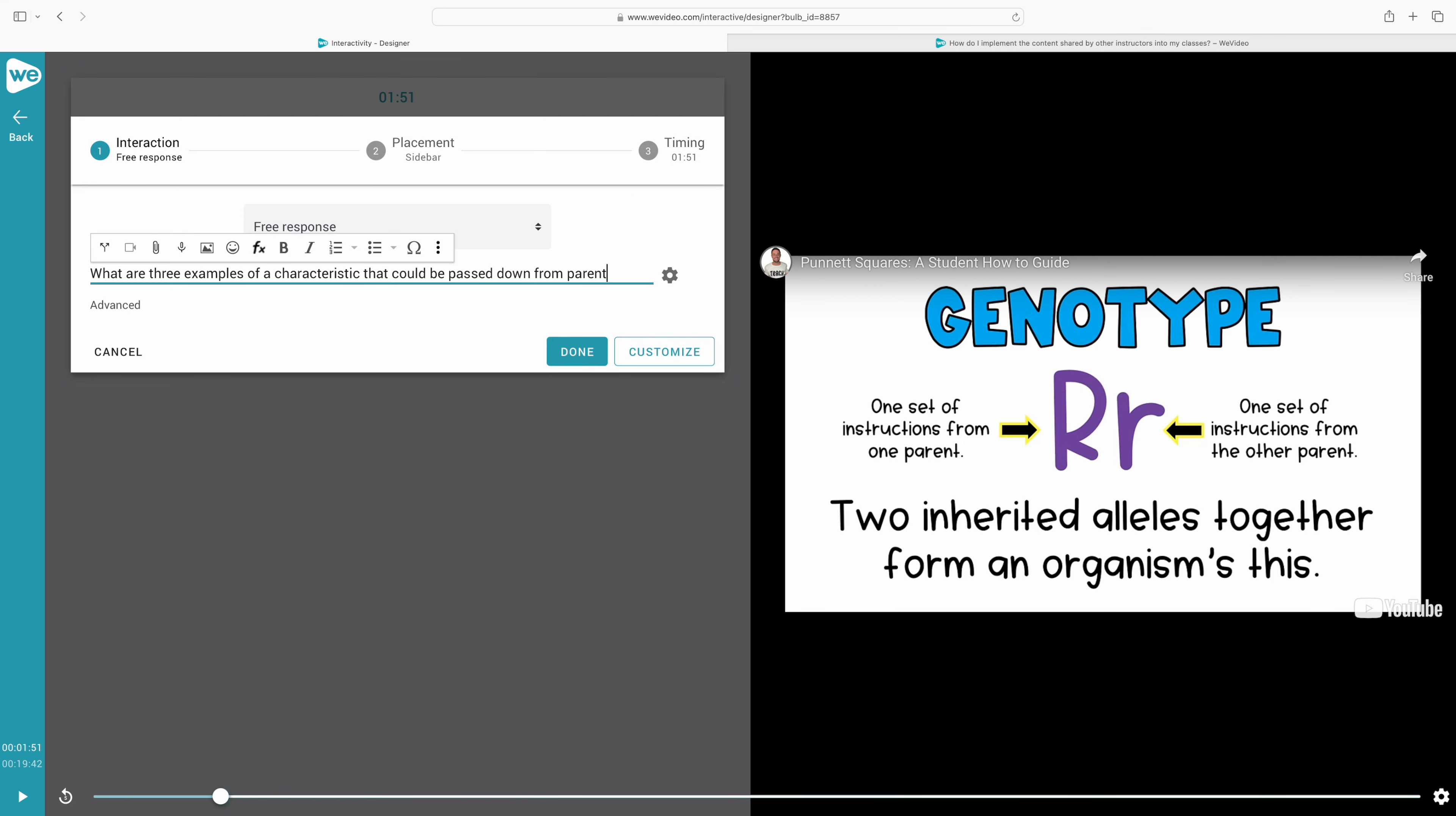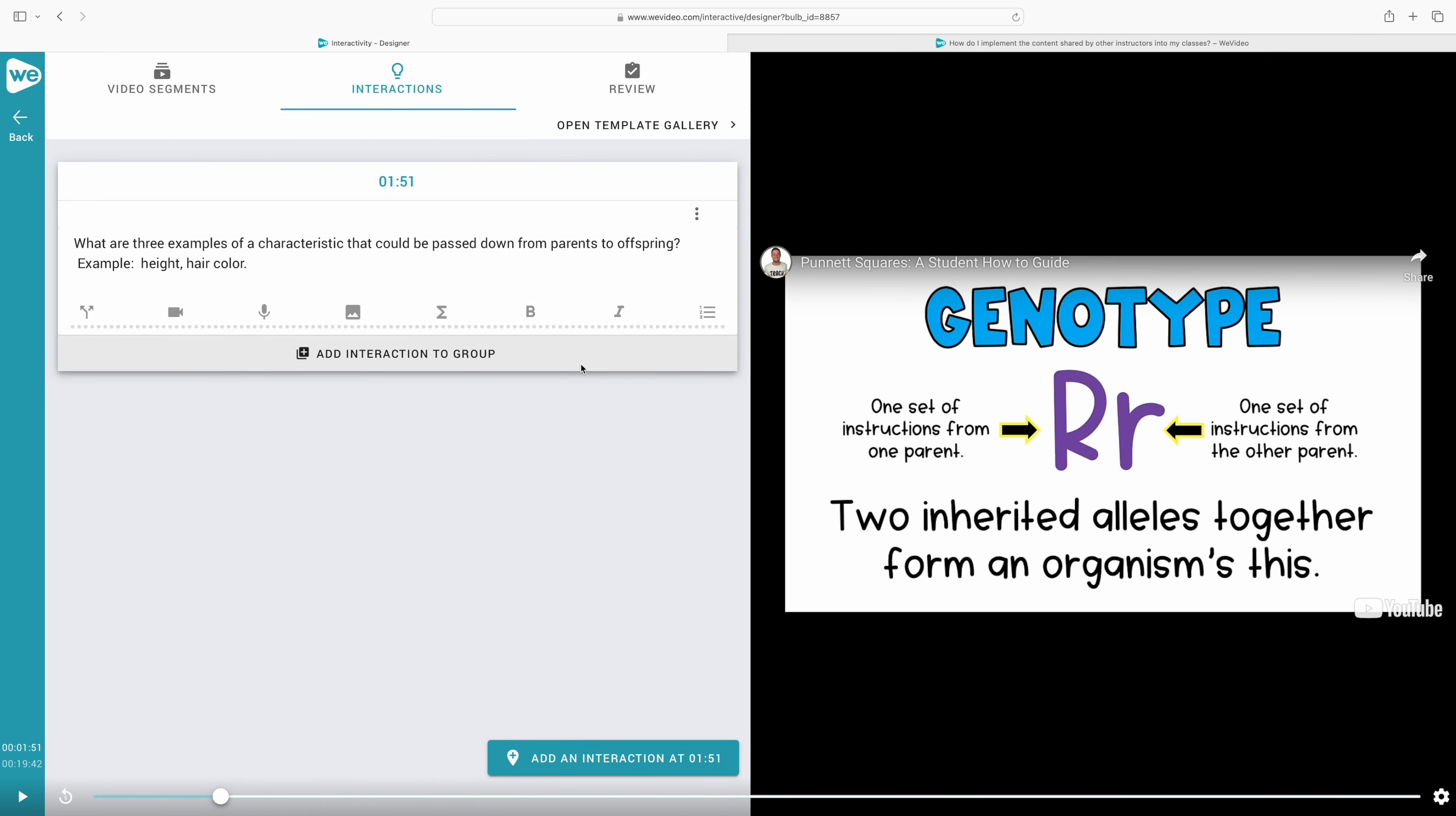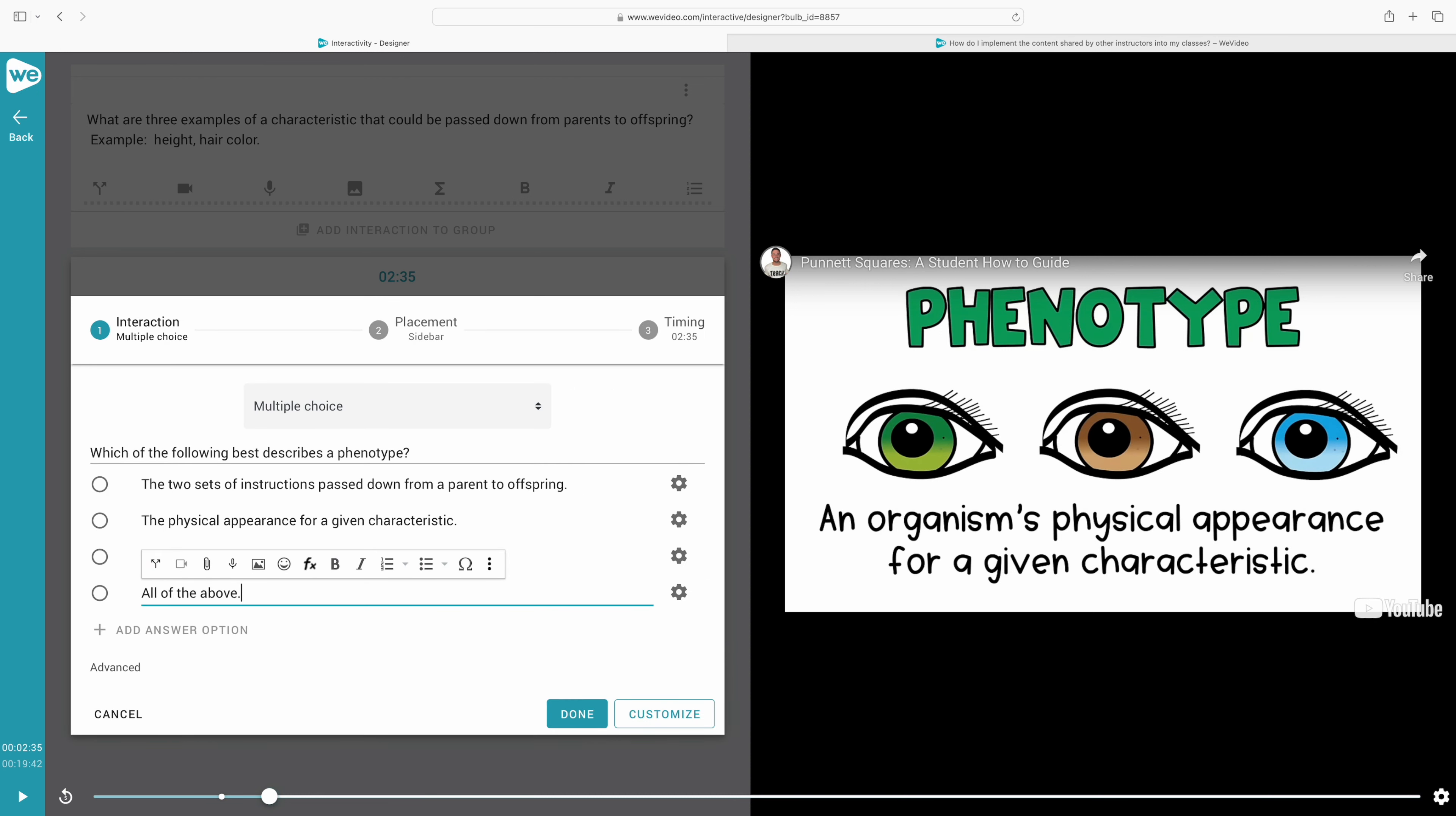In this free response, I'm going to ask my students to give some examples of characteristics that could be passed down from parents to offspring. Instead of it just being a multiple choice, I think this is a great way to make sure that they're engaged in the video, that they're understanding, and that they also have to demonstrate that understanding with the free response. We can add additional interactions as we progress throughout the video and decide how often we want to check for understanding.